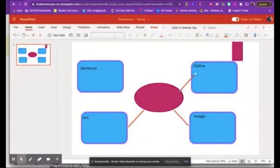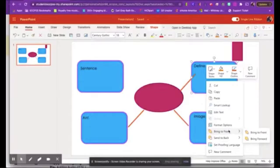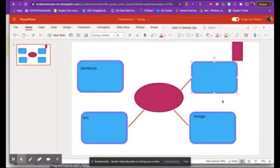And notice that this line went on top of that square. So what I'm going to do is I'm going to right-click that square. And I want you to notice that I can bring it to the front. If I bring it to the front, then it's going to be on top of that line. And that's exactly what I like.